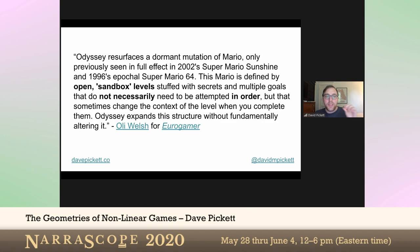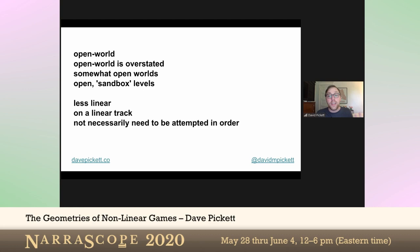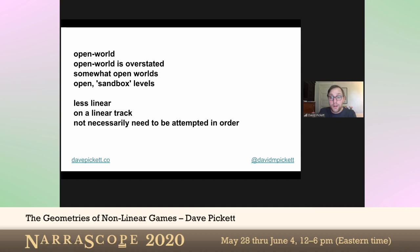And then this one: 'Odyssey resurfaces a dormant mutation of Mario, only previously seen in full effect in Sunshine and Mario 64. This Mario is defined by open sandbox levels stuffed with secrets and multiple goals that do not necessarily need to be attempted in order.' Which implies that there still is an order, but you don't necessarily need to follow it. All of these are trying to get at a sense of the shape of the game — and whether it's linear or non-linear is an object of contention.